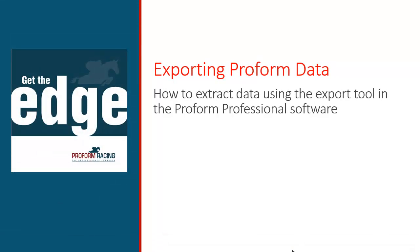Welcome to ProForm Professional. The ProForm software contains an unparalleled array of horse racing descriptors and ProForm unique data. The majority of these fields are extremely useful for anyone who wishes to conduct their own analysis, and in this video I show you how to extract data using the export tool in the ProForm Professional software.